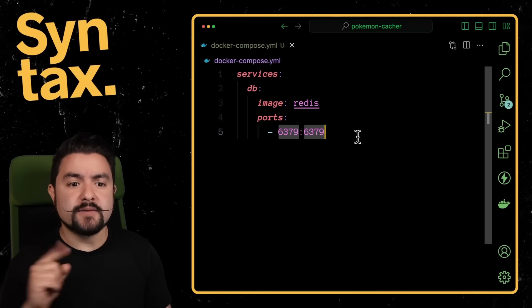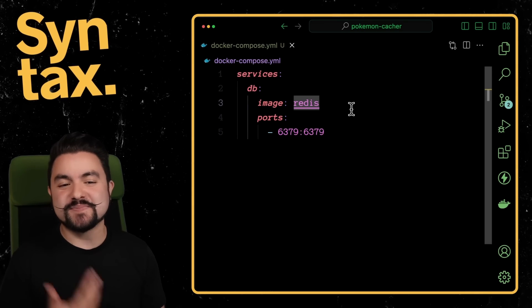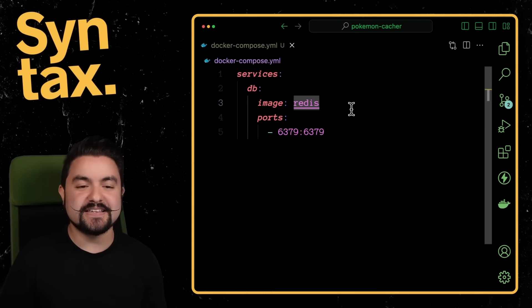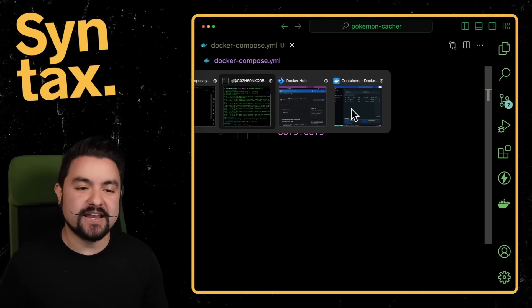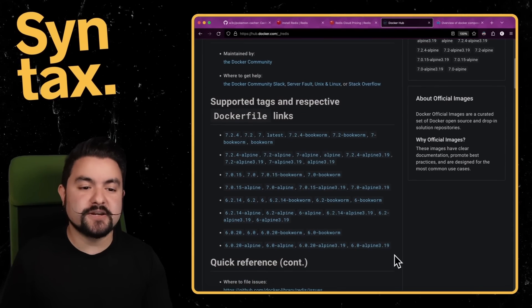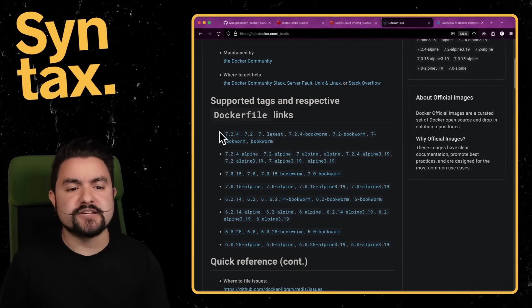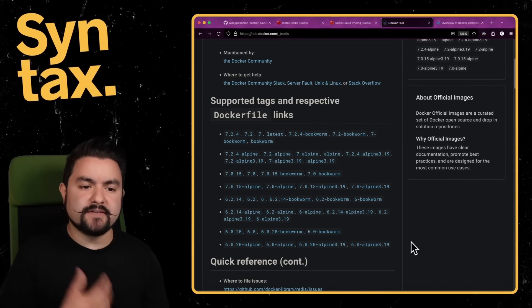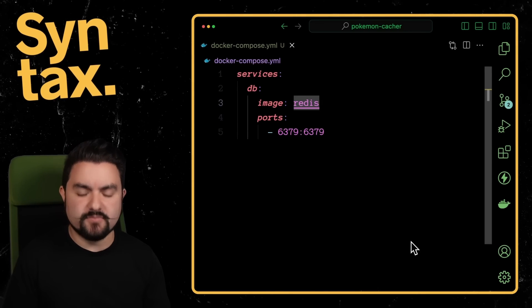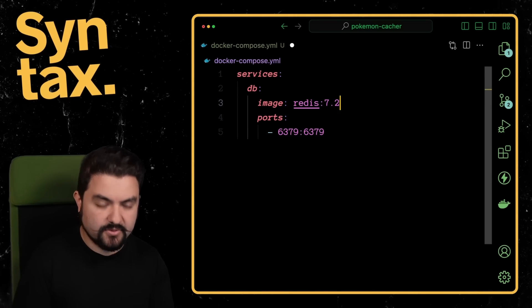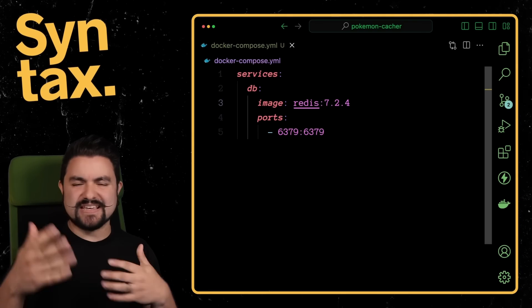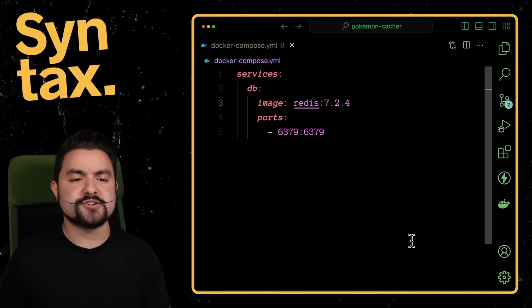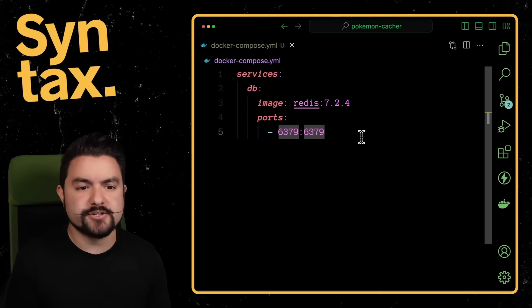An important thing to note here is the image section here, when you specify just the image name bare like this, it's just using the latest version of that image. And pretty often, you want to specify a specific version. And so on the Docker Hub page, you can see all of the versions that are available. And for instance, we might just pick the latest, which is 7.2.4. So I might just lock this down and say, pull the 7.2.4 image. And now just in case there's like breaking changes in the latest version, our compose file at least locks it down to a specific version.